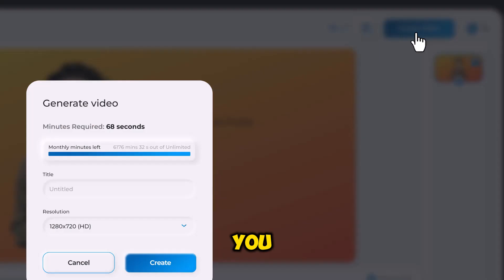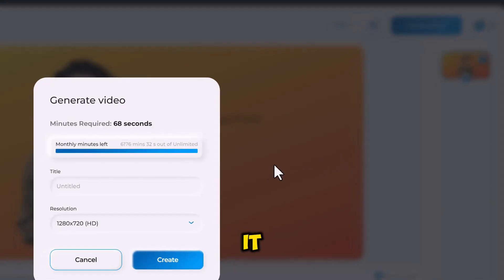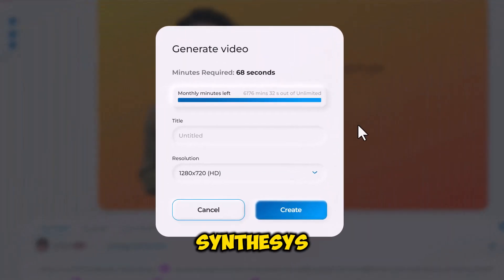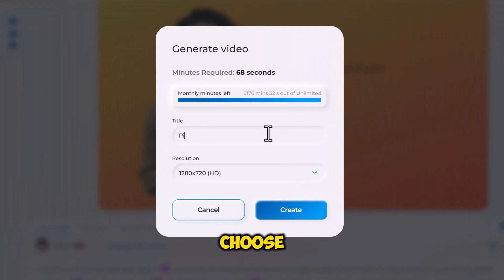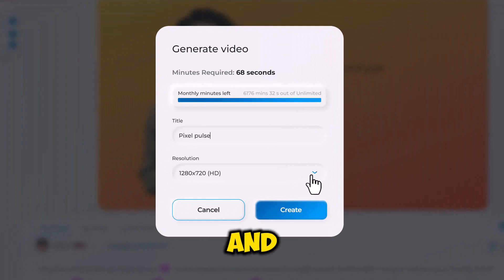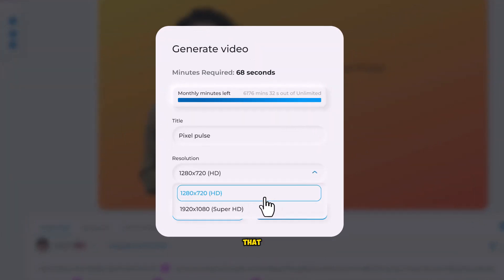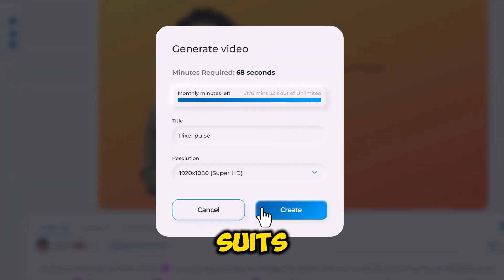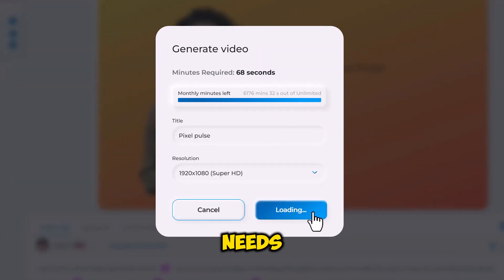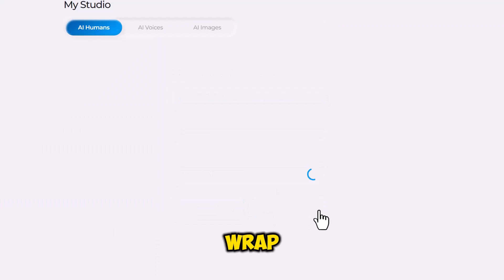Once your video is ready, you should export it. Synthesia allows you to choose the format and resolution that best suits your needs.